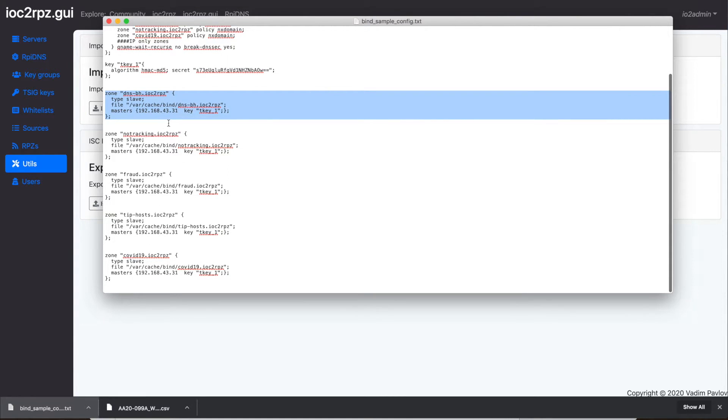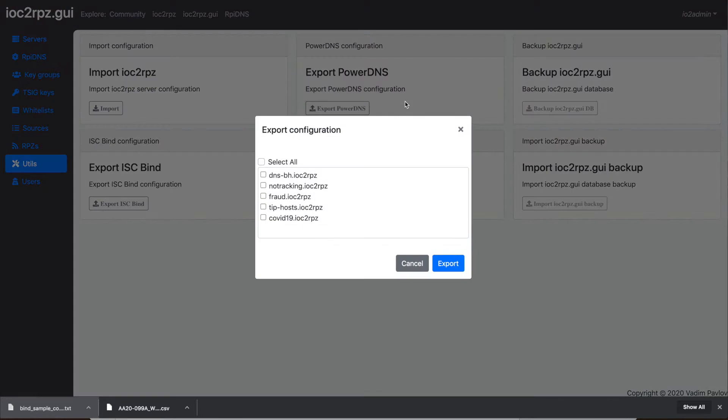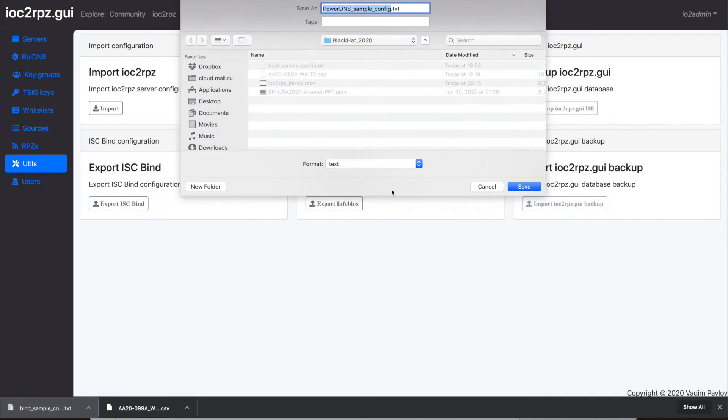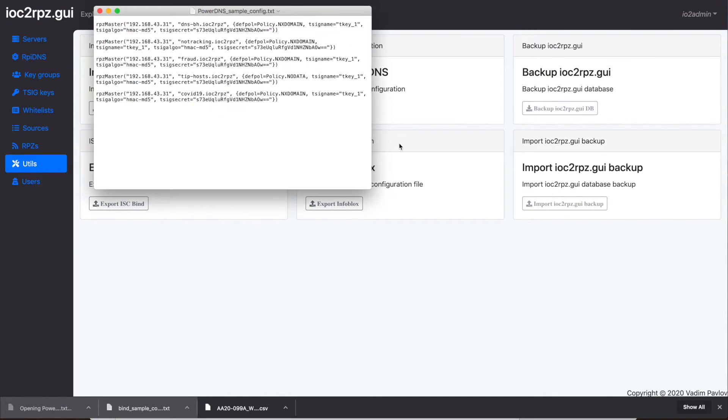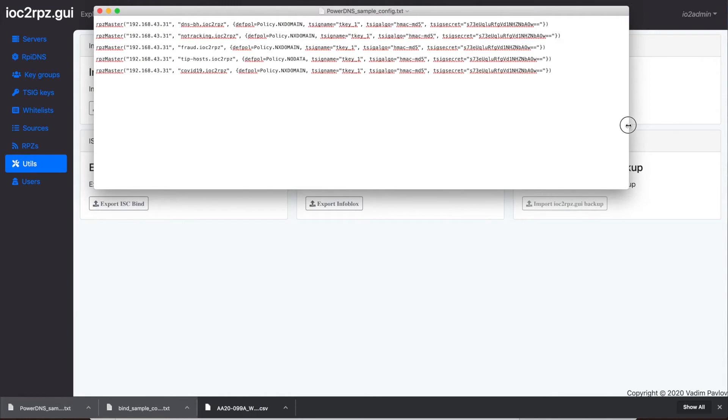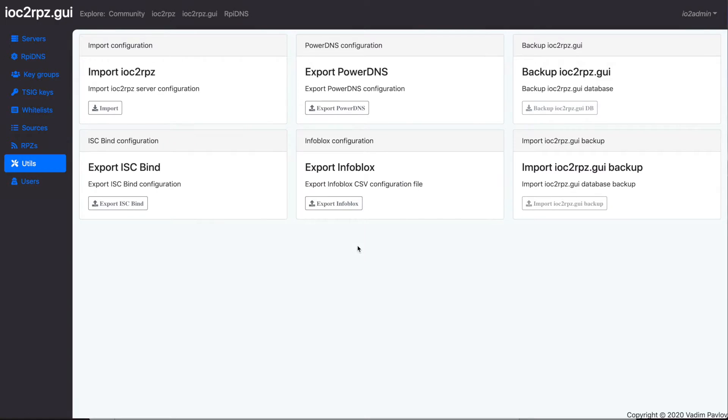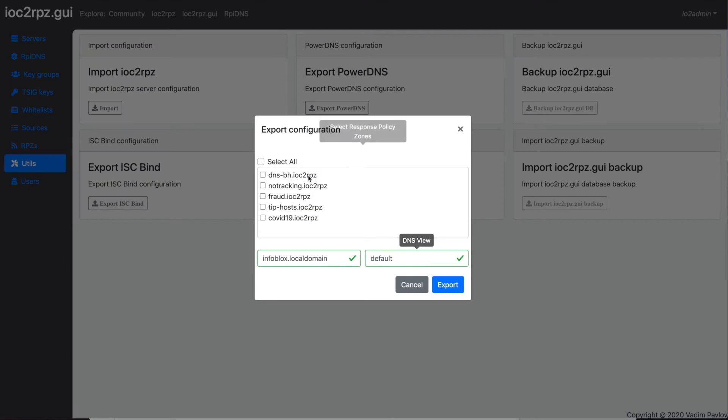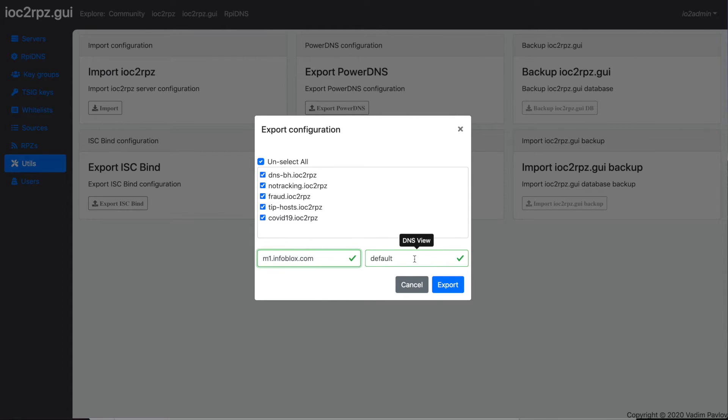When you export a configuration, you may select all RPZ feeds or RPZ feeds you are interested in. Don't forget that the export tool will use only the first IOC2RPZ service and the first TC key assigned to the RPZ feed. You may adjust the configuration if needed.